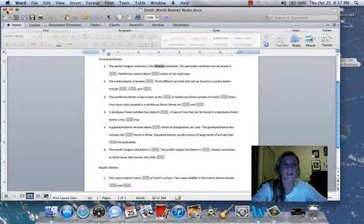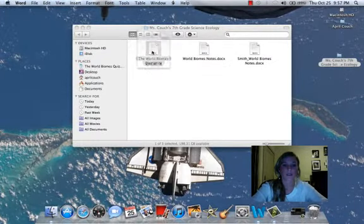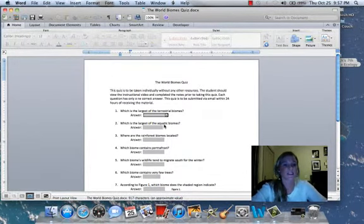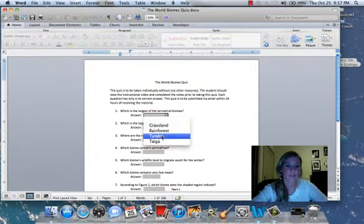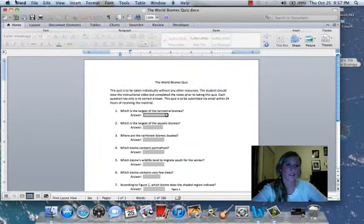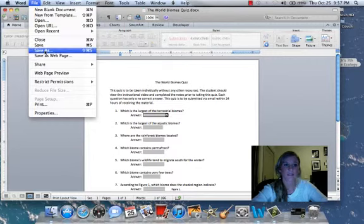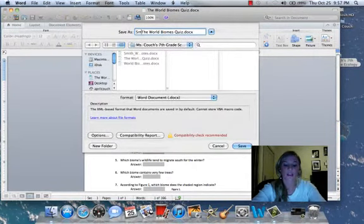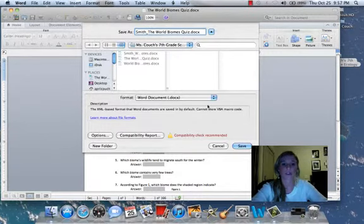You will do the same thing for the quiz, but instead of inserting your text, you are going to select your answer from a drop-down menu. After completing every single question, you will do the same thing: File, Save As, your last name, underscore, the world biome quiz, and save.